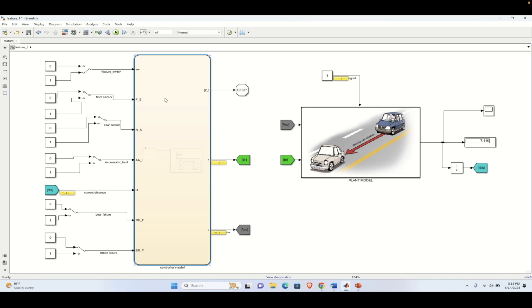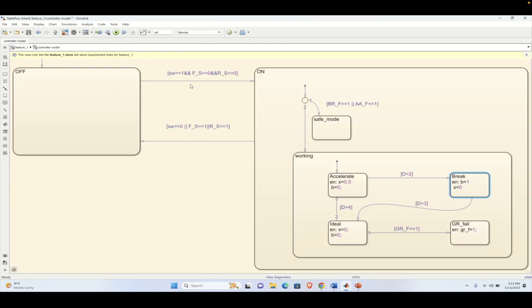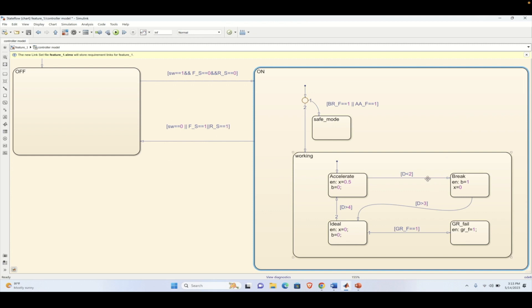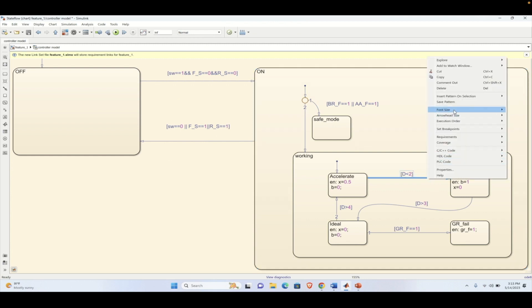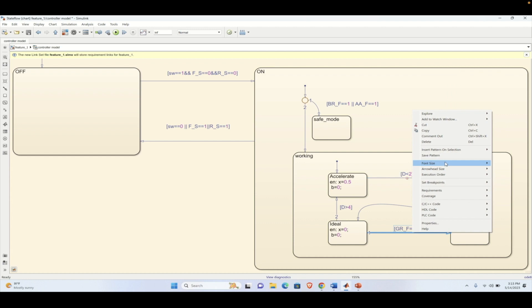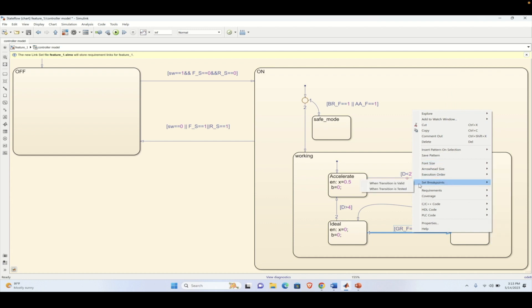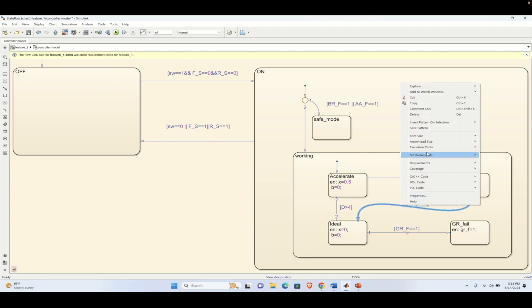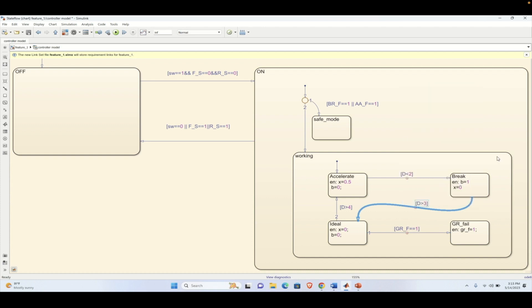This is the Stateflow chart and when I try to simulate it, it is running properly. Now suppose I want to debug at a certain point — then I need to set some breakpoints. When the breakpoint is active the simulation will be paused and we can see at which scenario it is stopping or pausing in the complete logic. We are setting breakpoints at individual transitions when the system is working.